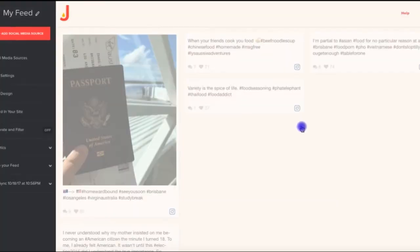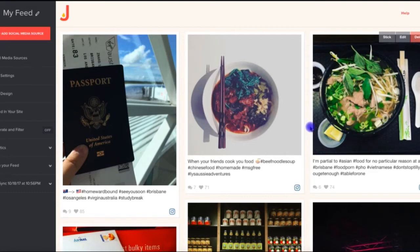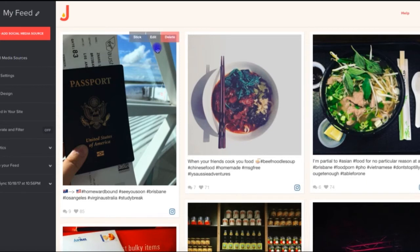Clicking this, we're taken to the Juicer dashboard for this specific feed. Here we can manage its content and add or remove social sources. There is no limit to the number of social accounts or hashtags that you can enter into a Juicer feed on the enterprise plan, although these changes will impact your monthly cost.